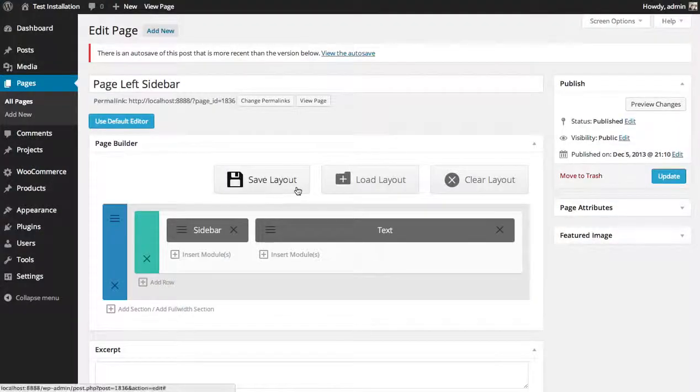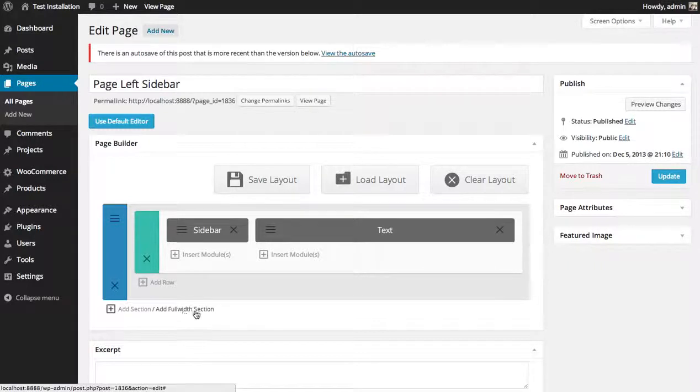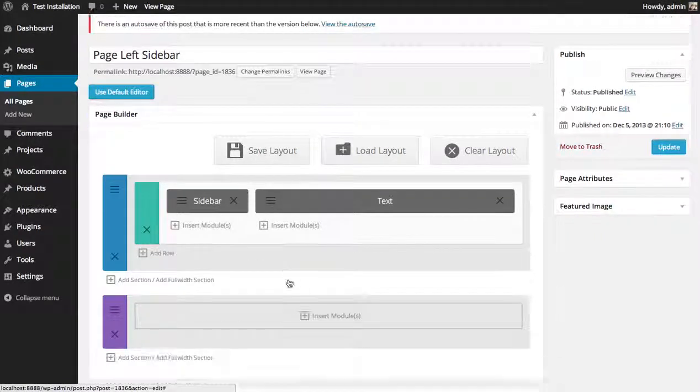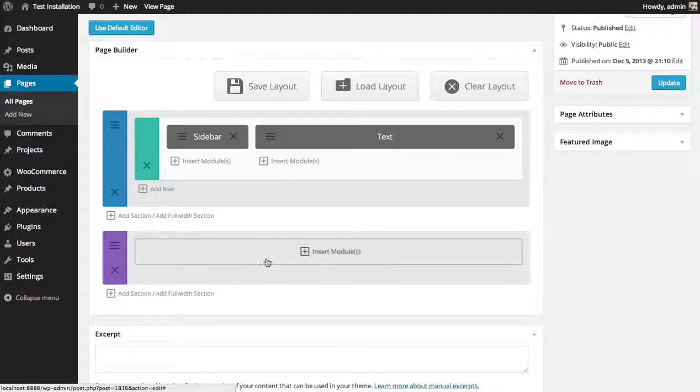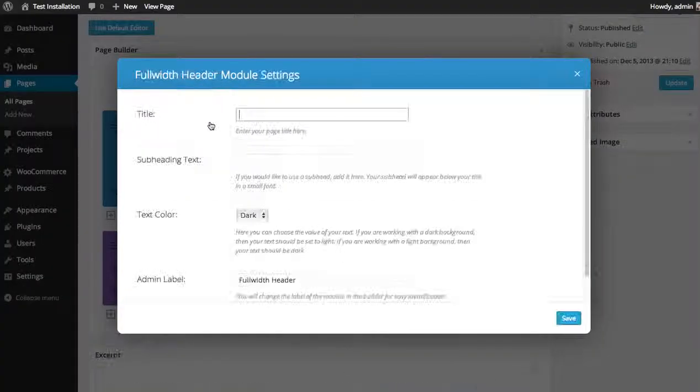The first thing you need to do is add a new full width section. So click the add full width section button to add a new full width section. Then click the insert module button and select the full width header.